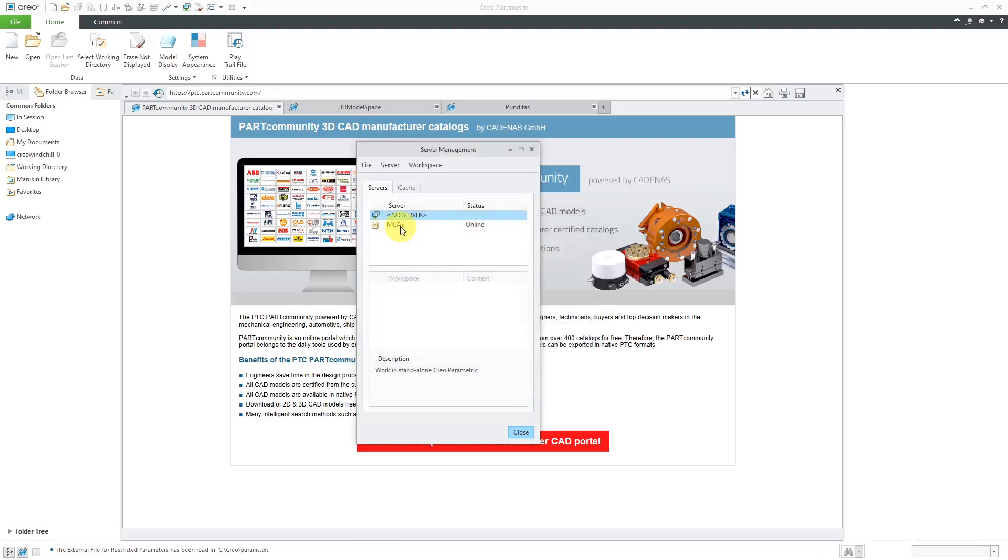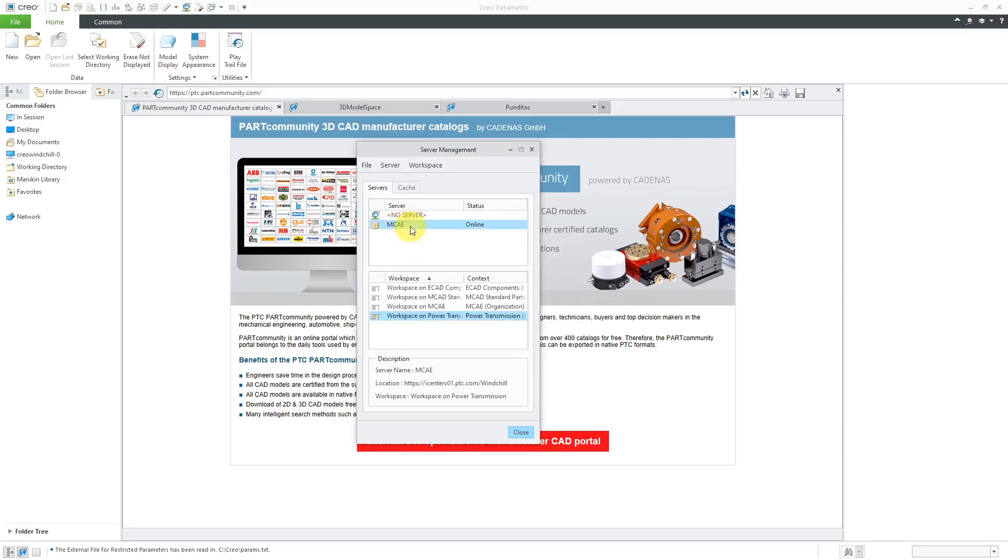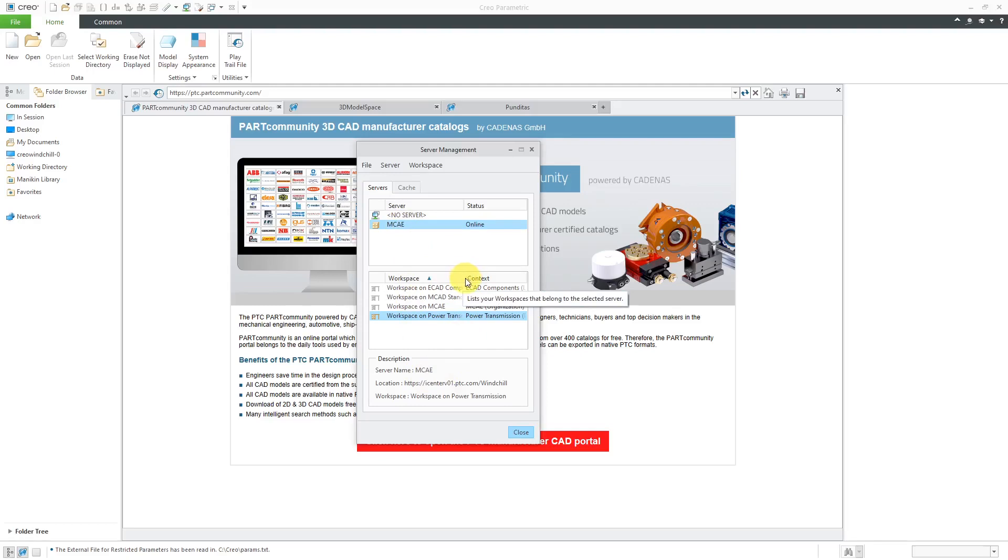And now I've got my registered server over here. I can double-click on it to see the different workspaces in here. So again, you have a bunch of default workspaces that are provided for you. However, I recommend against using the default workspaces.